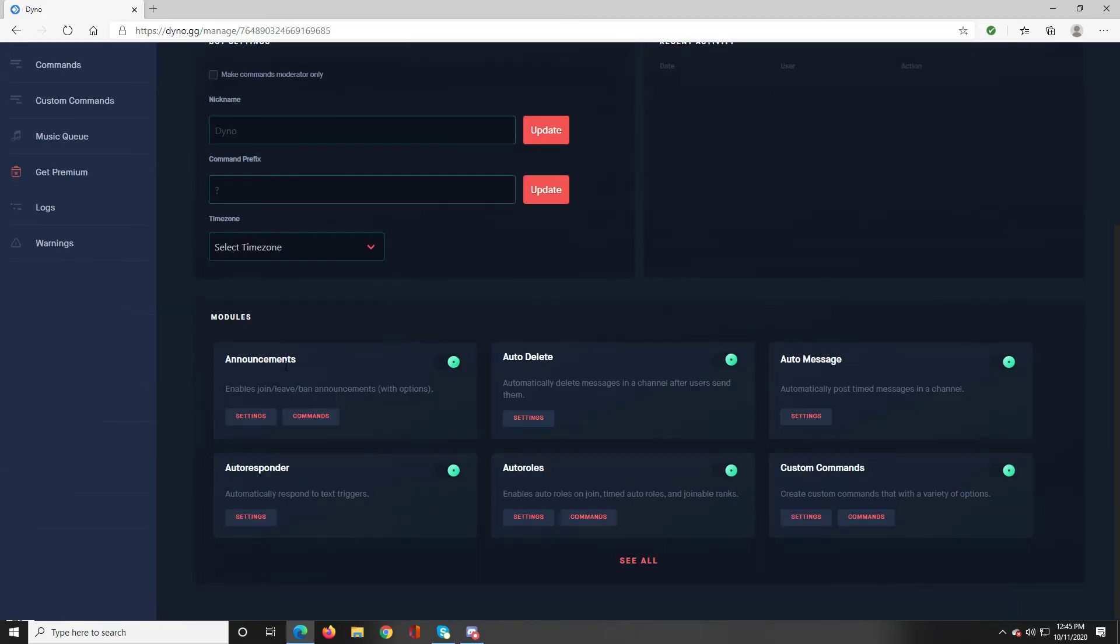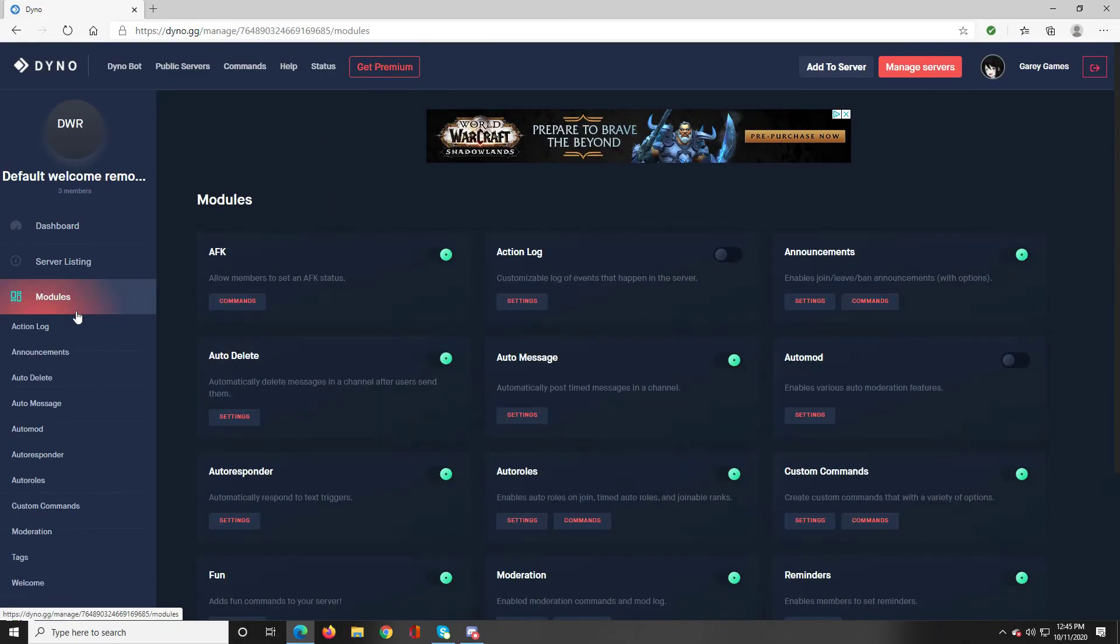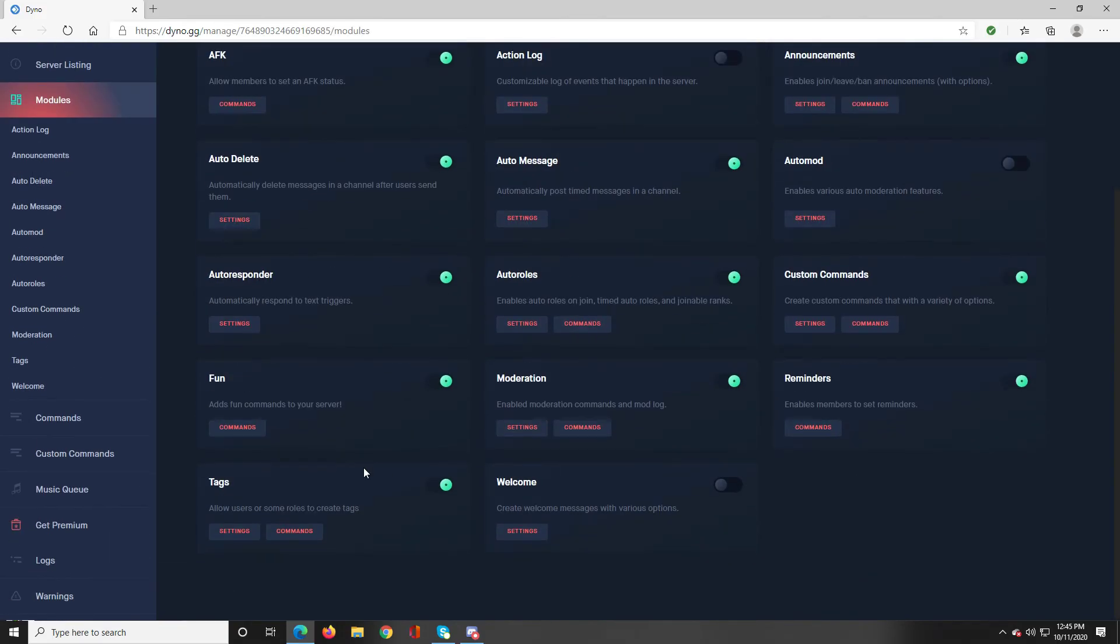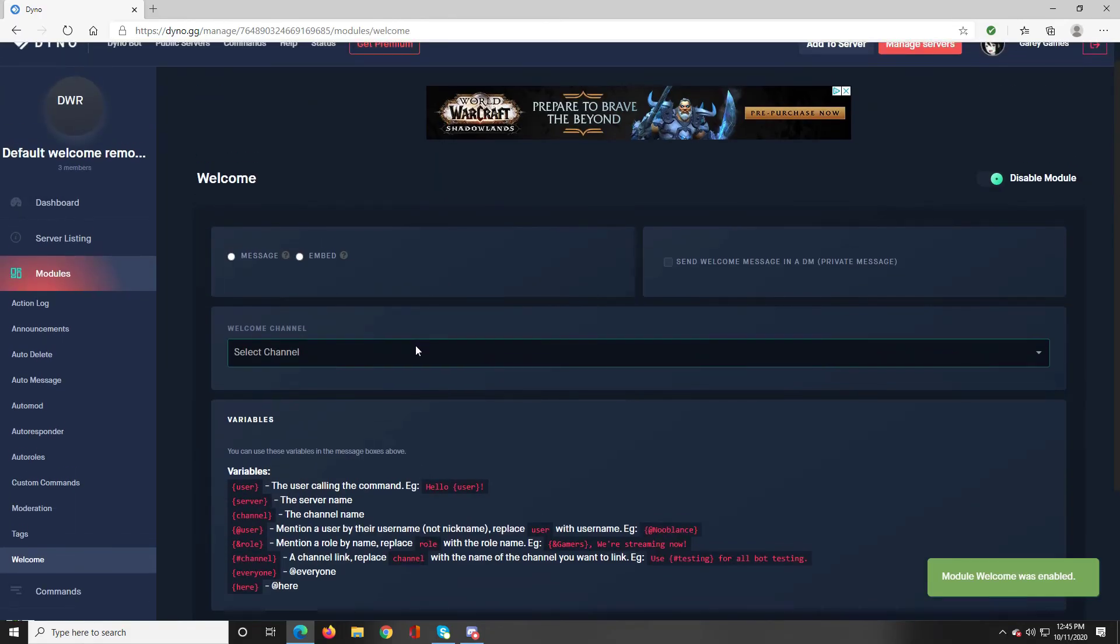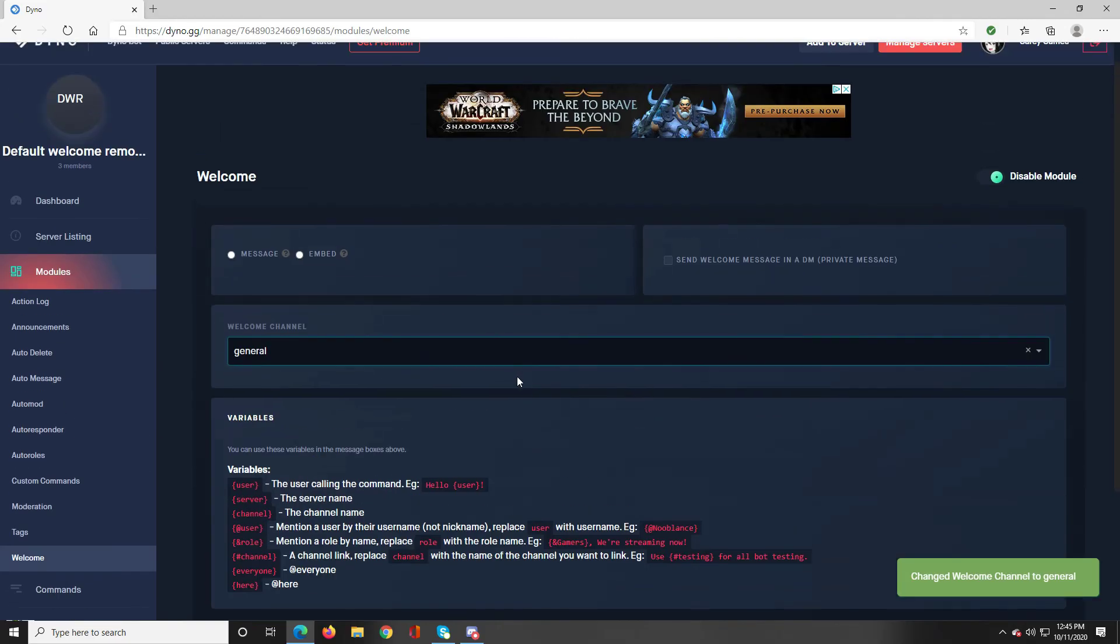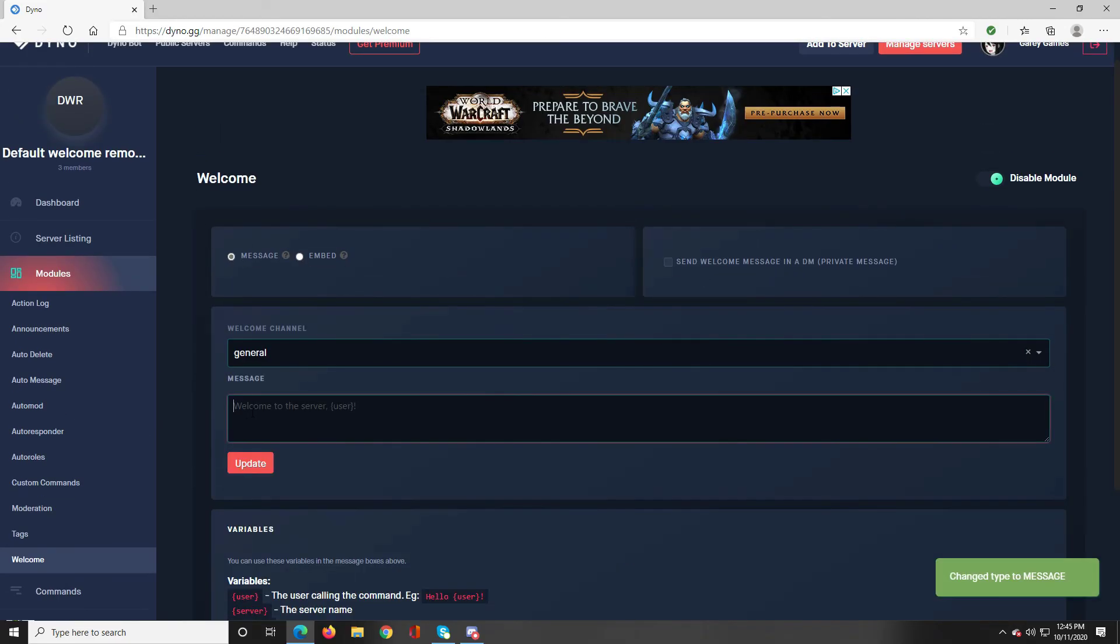Let's just go over to our modules. Go down, turn on welcome, go to settings, make it go to our new general and what we're going to do is just make a welcome message that just says welcome user.